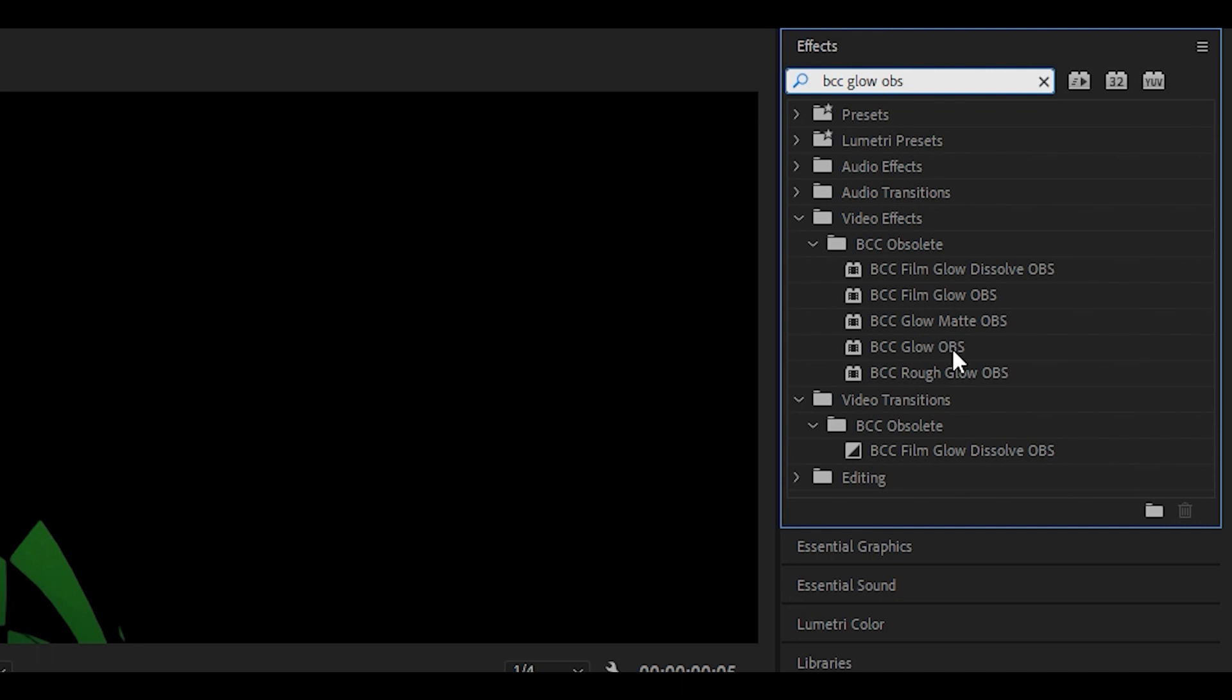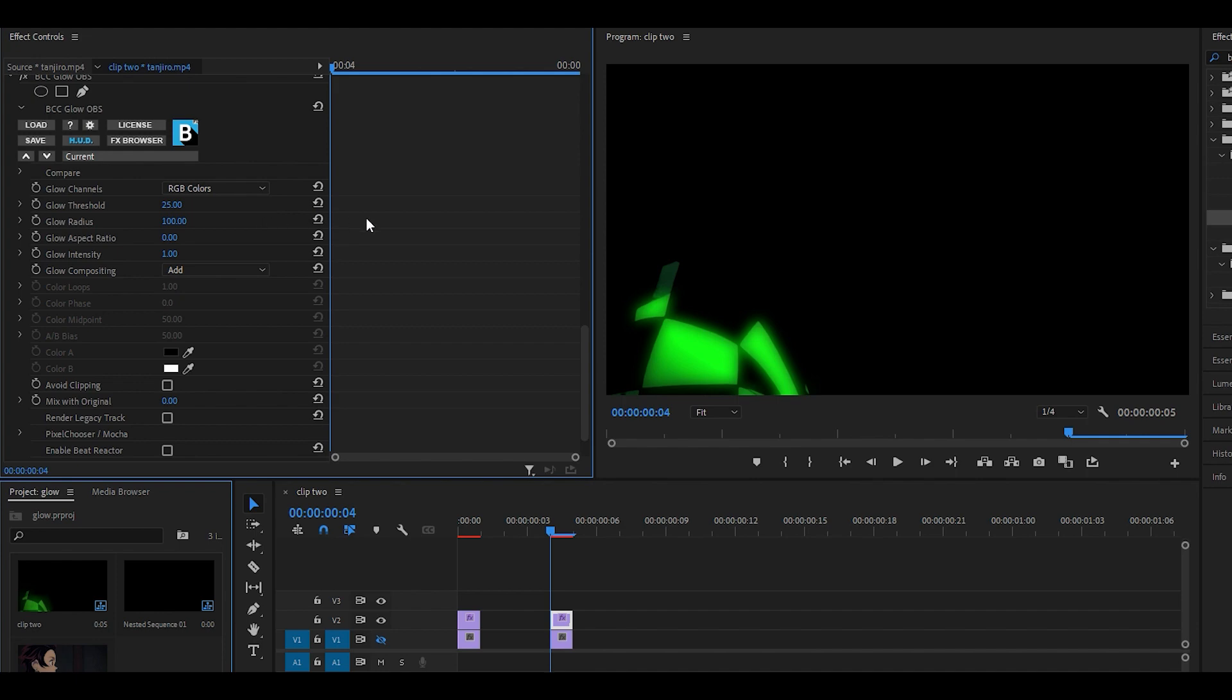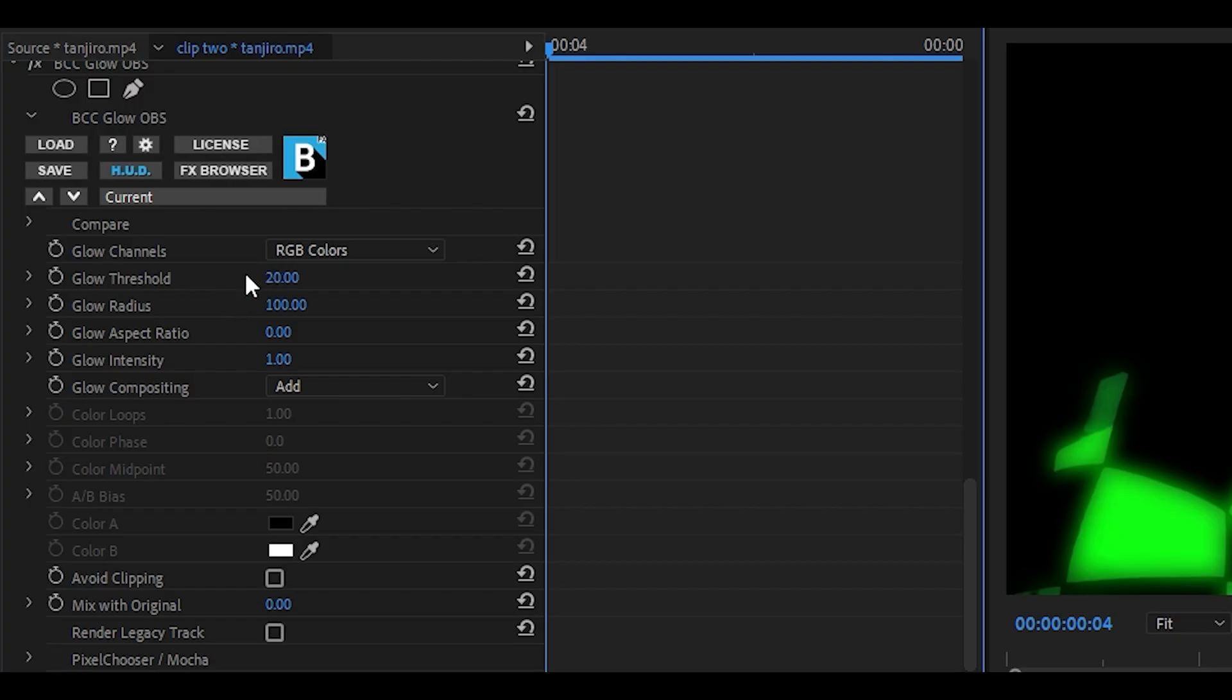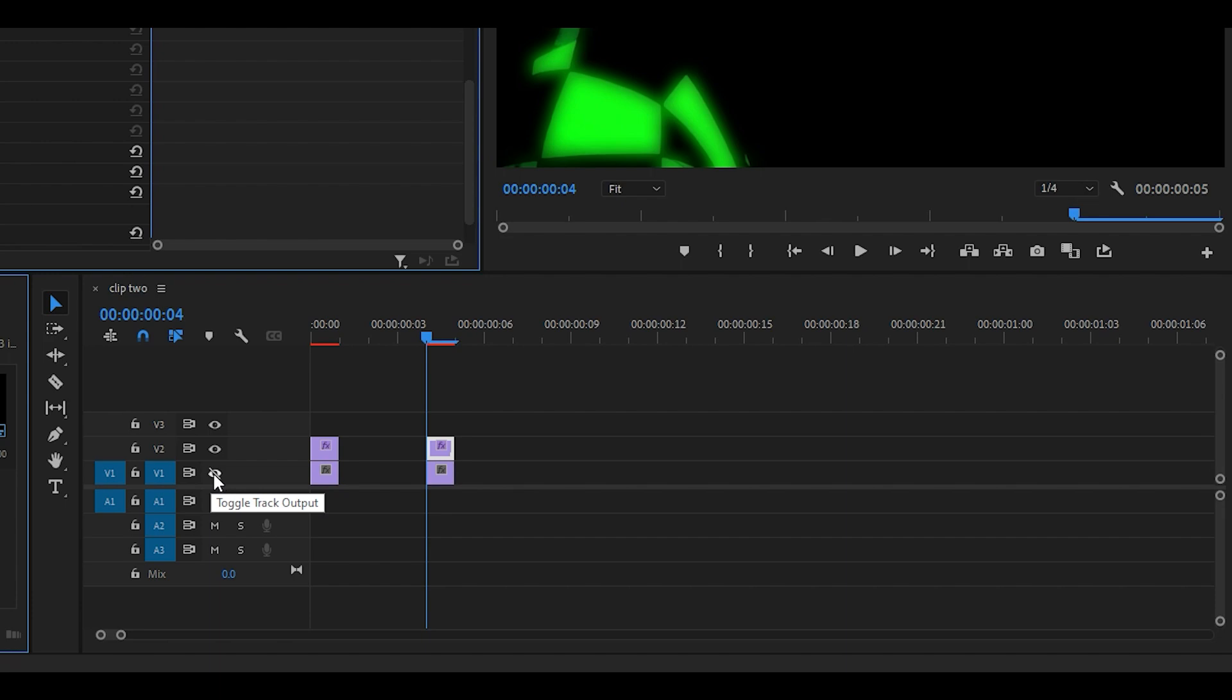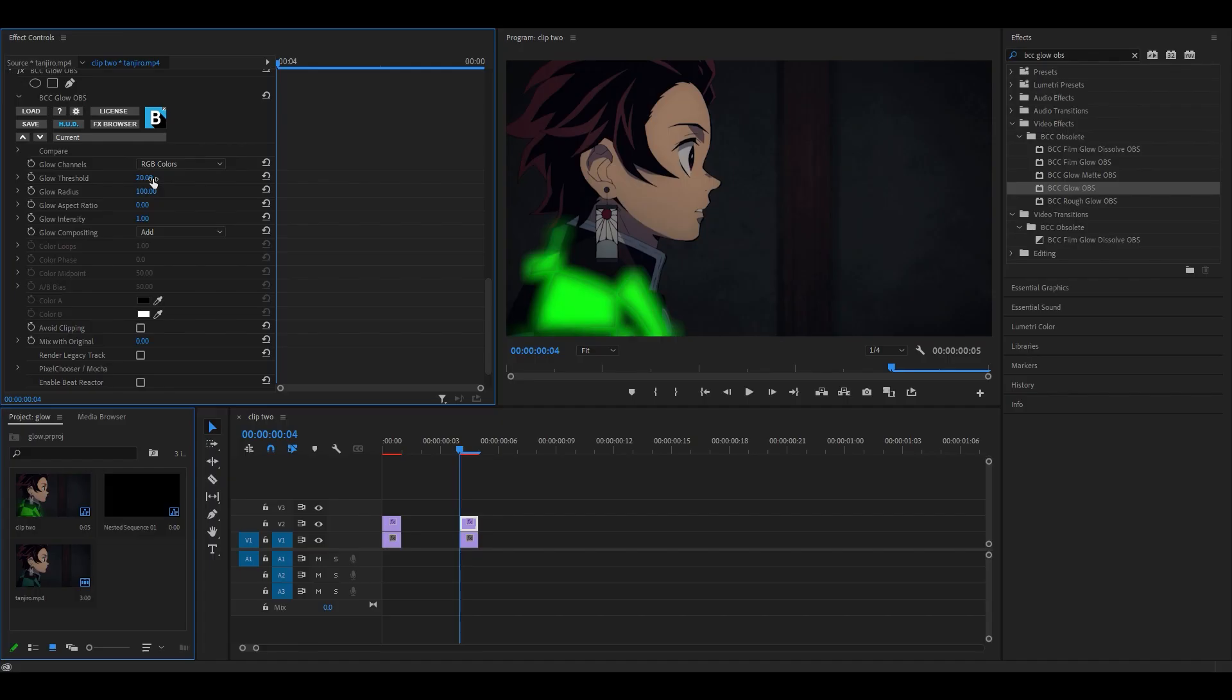Next, search for BCC glow OBS and select this effect right here. First, change the glow threshold to around 25 and already the glow effect is working. If you want to, you can set it to something even lower such as 15. In fact we're going to go for 20 instead. Now click on the eye once again to unhide the first layer.